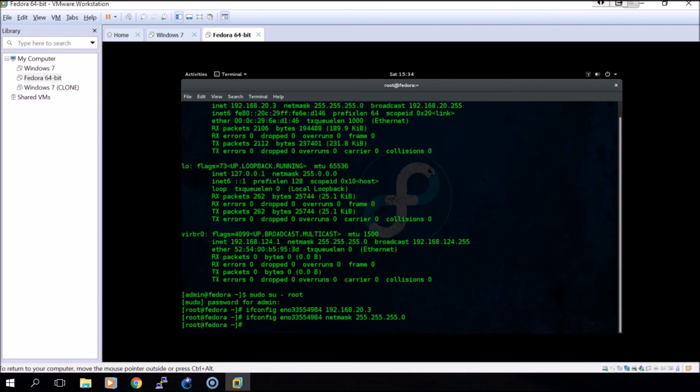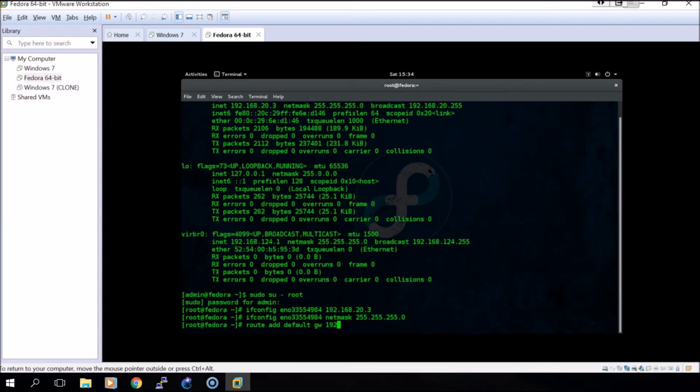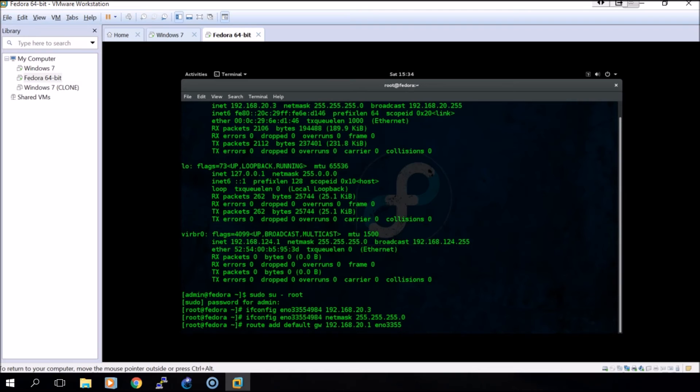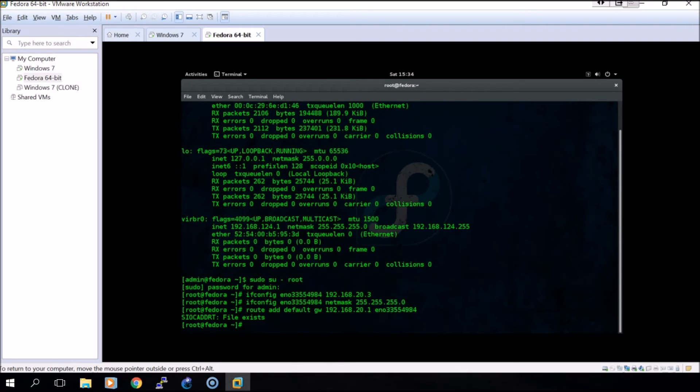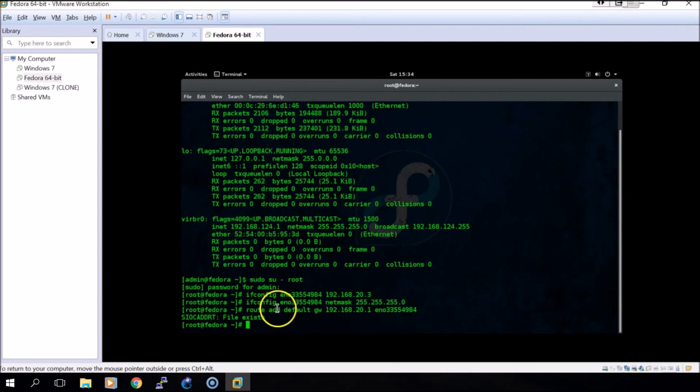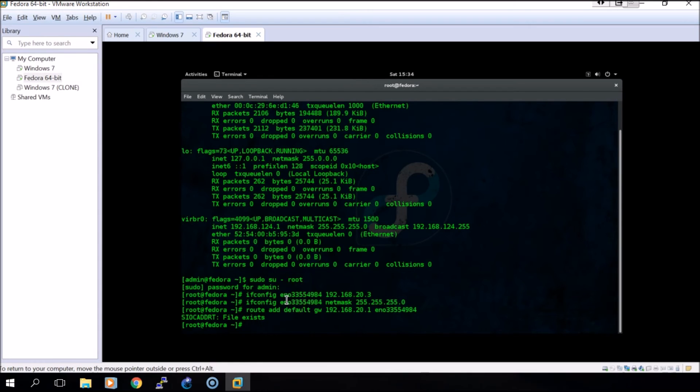Now we'll also have to add the default gateway. In order to do that you do route add default gateway, then the default gateway. In this instance it will be the FA01 interface on the router, and you'll also need to specify the port again. Since I've already configured this it says file exists, but if this is the first time you're doing this on your machine it should just pass.